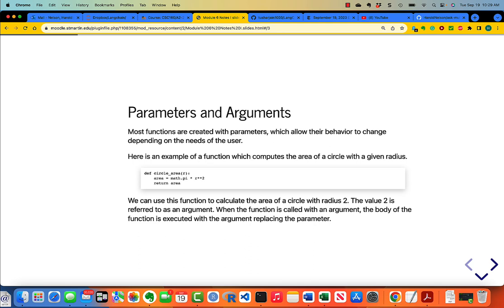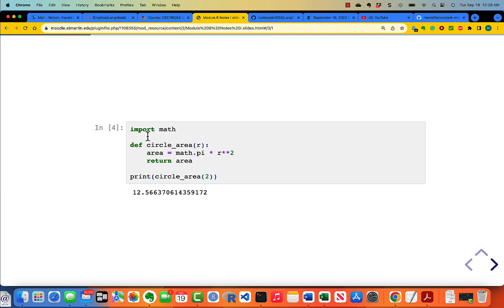When you call a function with a value 2, it is referred to as an argument. When the function is called with an argument, the body of the function is executed with the argument replacing the parameter. Because we're using math.py, we have to import math. I defined circle_area — there's the name, there's the parentheses containing a single parameter R. Area is math.pi times R squared, and return the area. Print circle_area of 2 — so 2 is now the argument. When you run this function, the 2 replaces the R, and you get the area of a circle with radius 2.